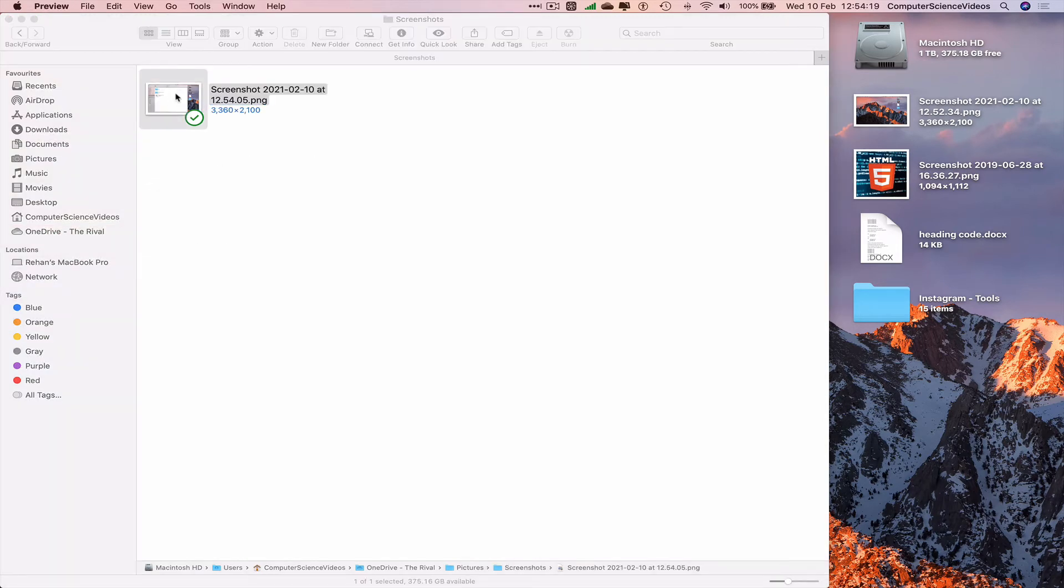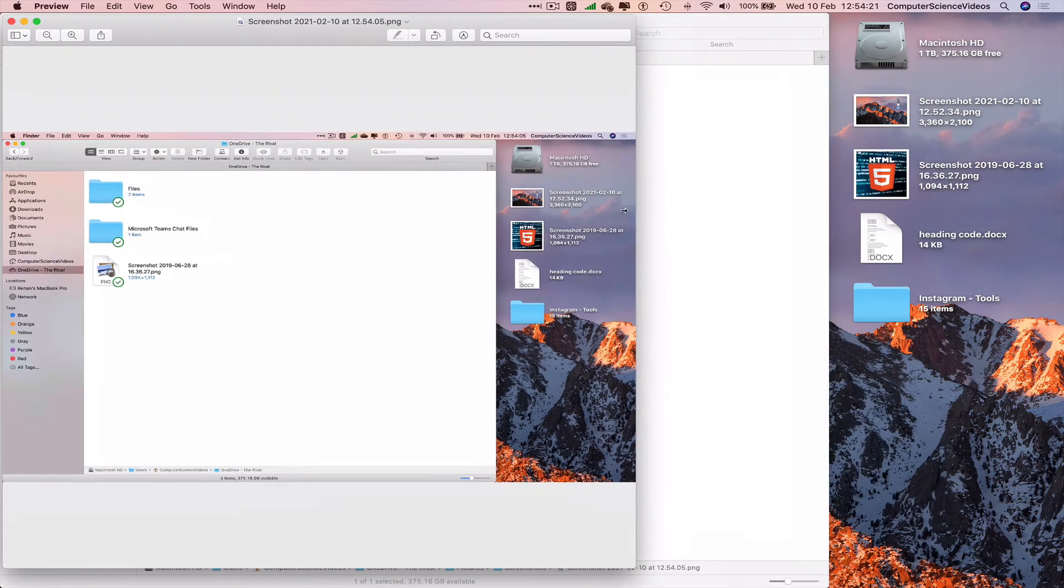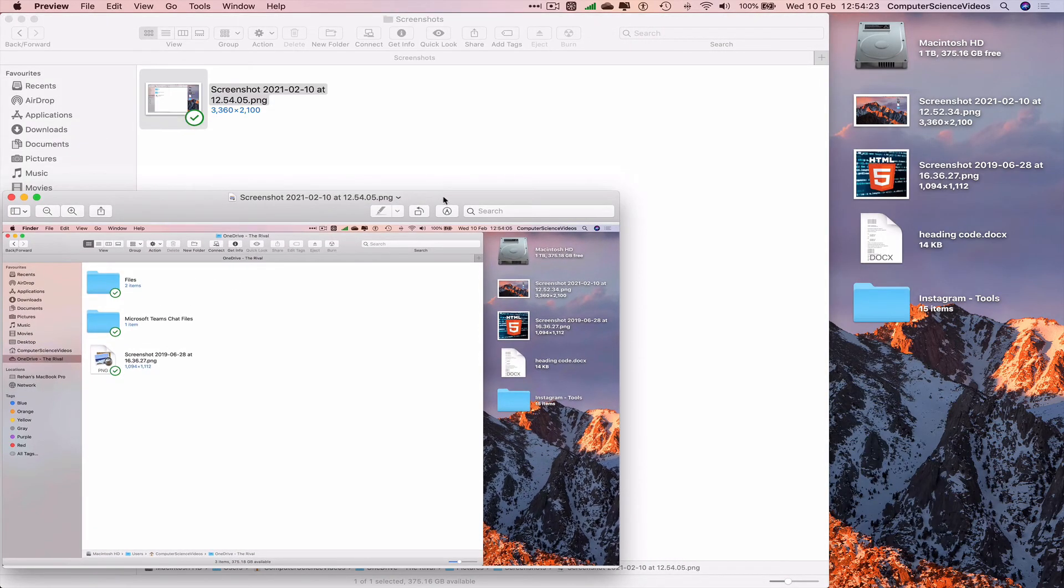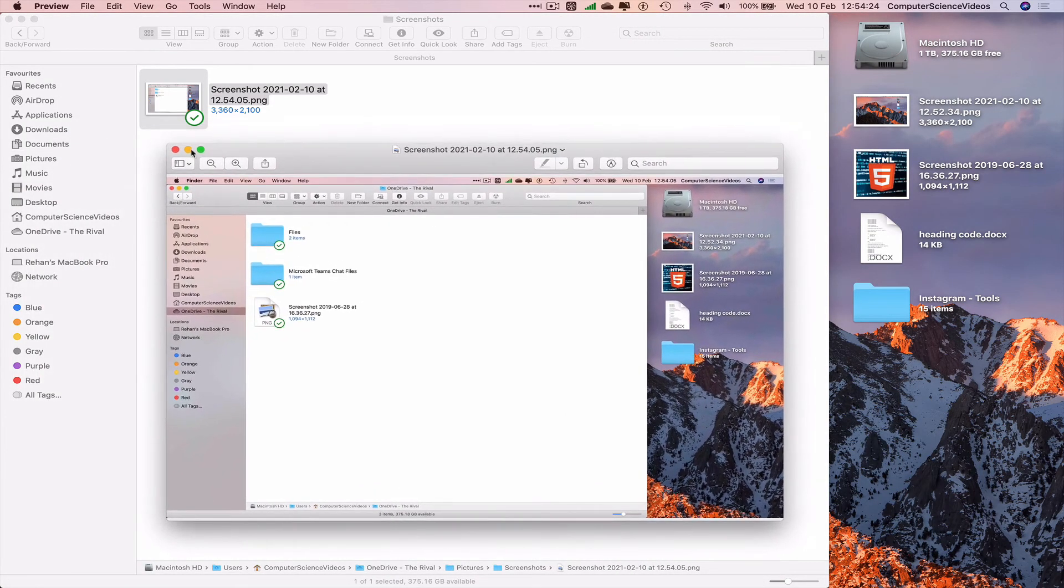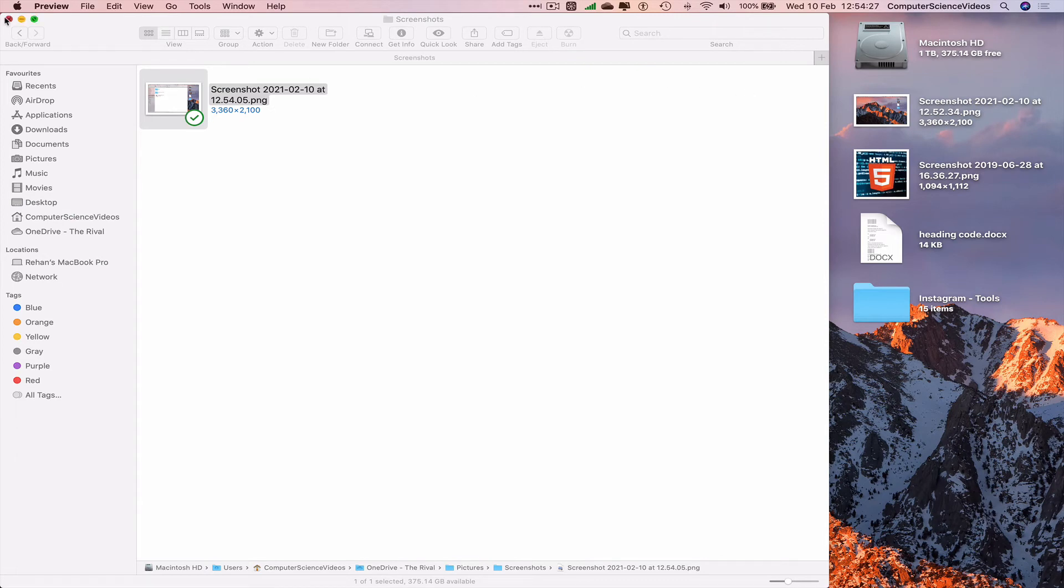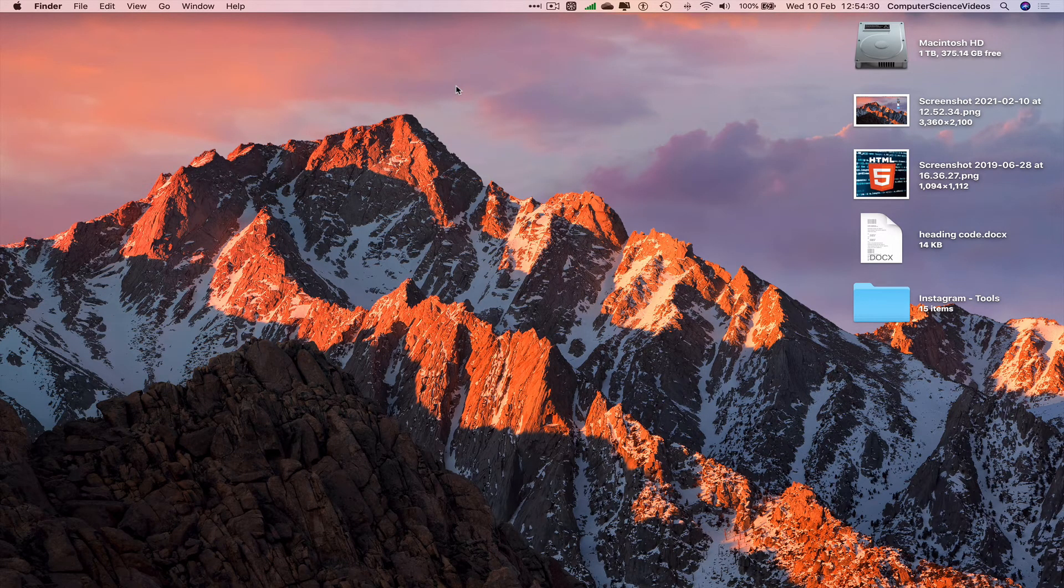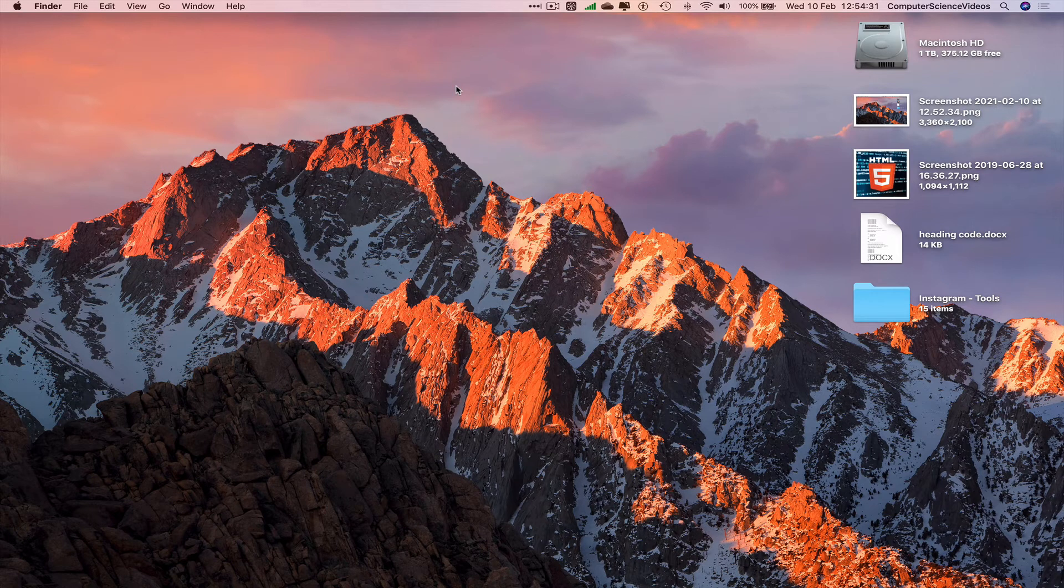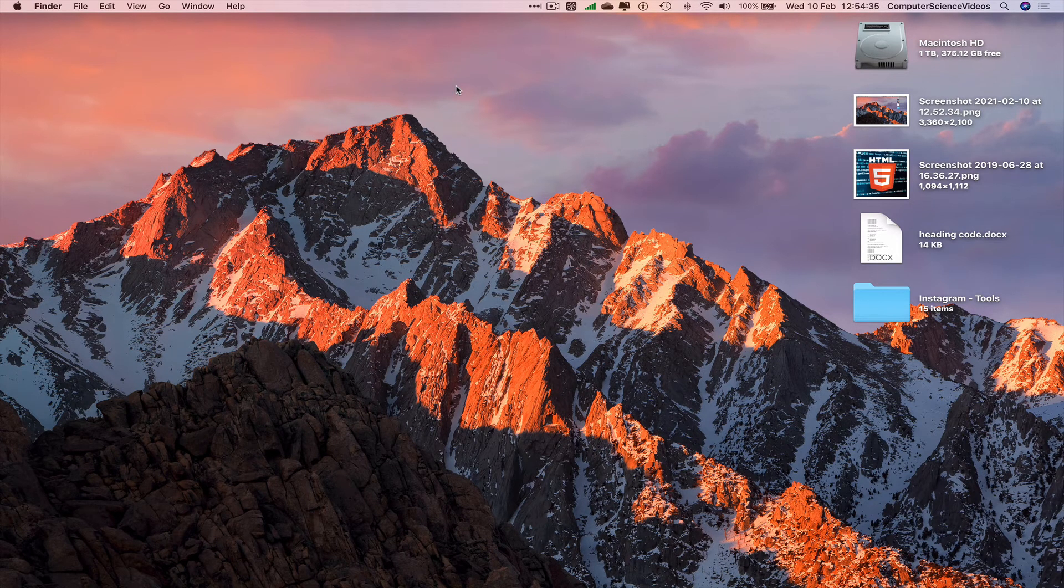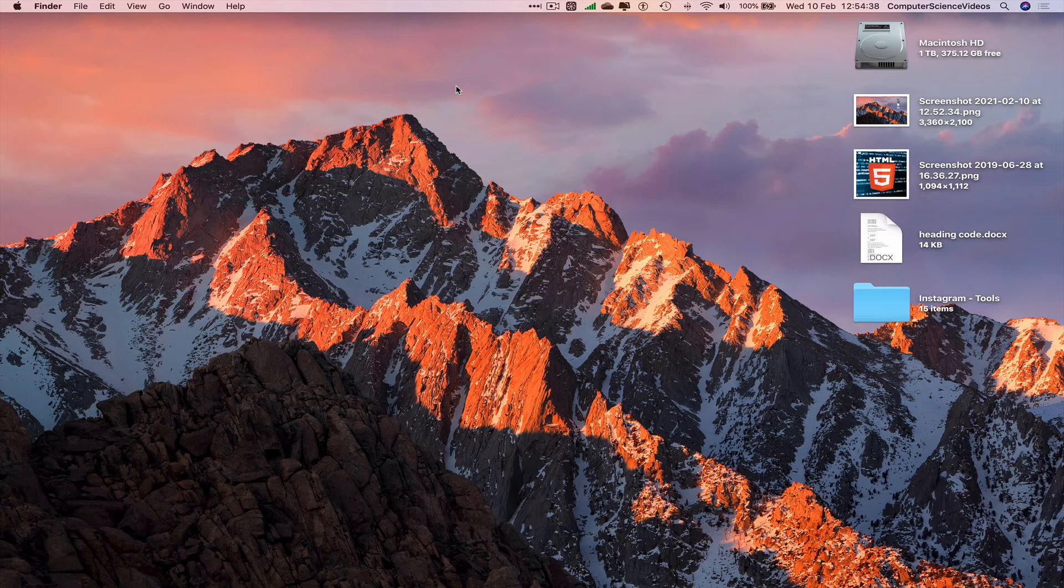You may be asking, what are the benefits of this? We want to save as much space as possible. OneDrive gives us one terabyte of cloud storage, so the more we have on OneDrive, the better.